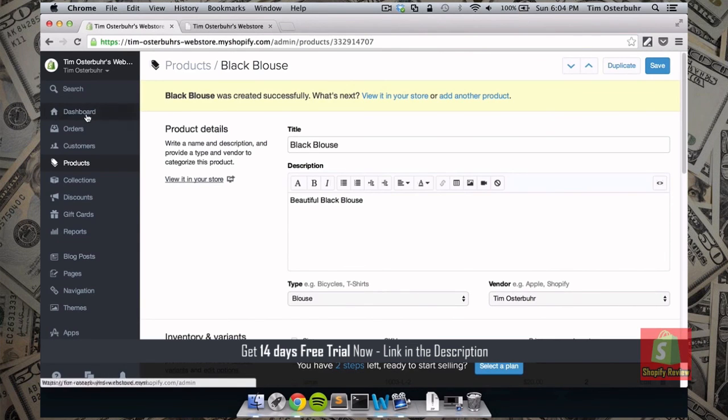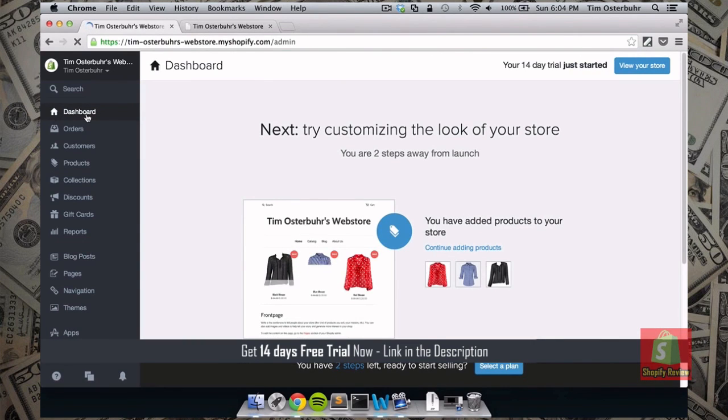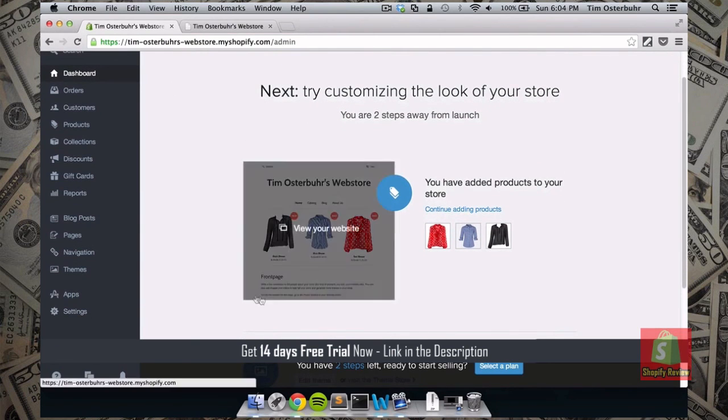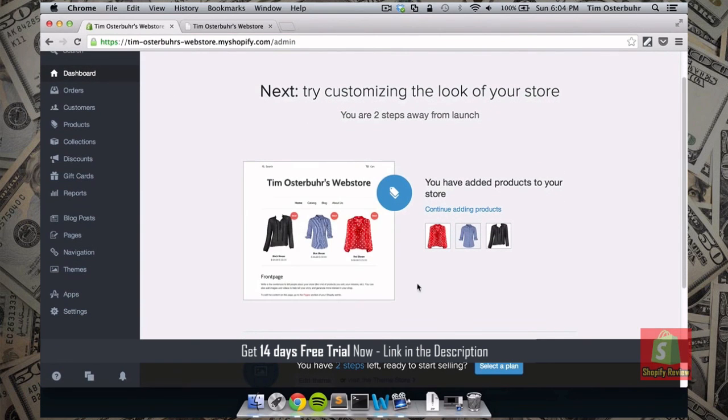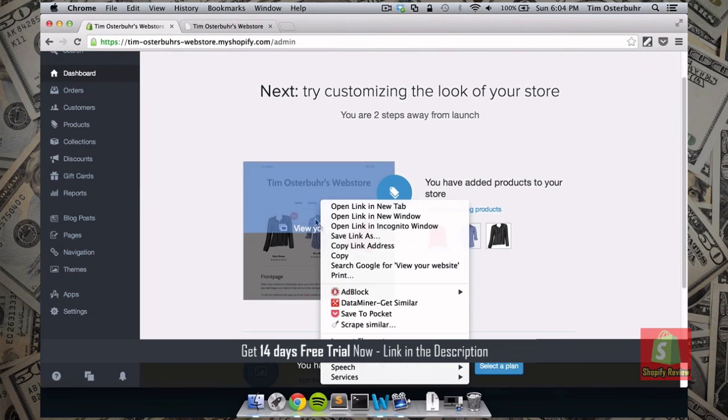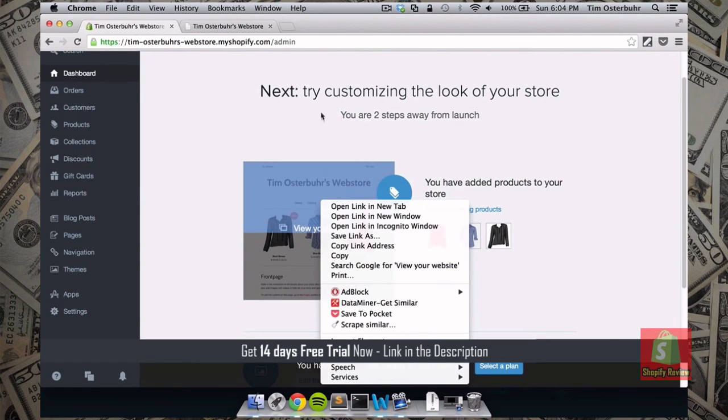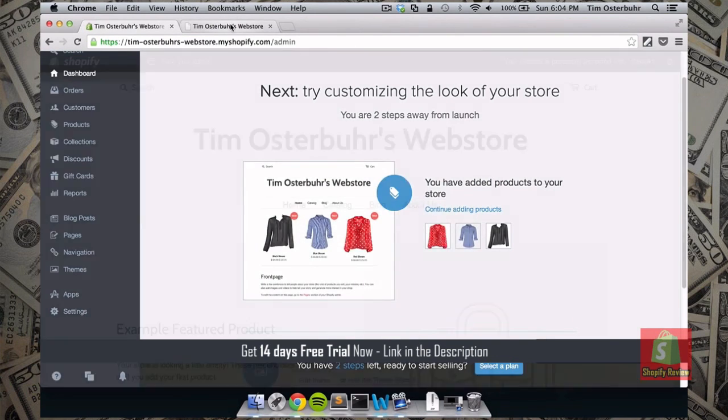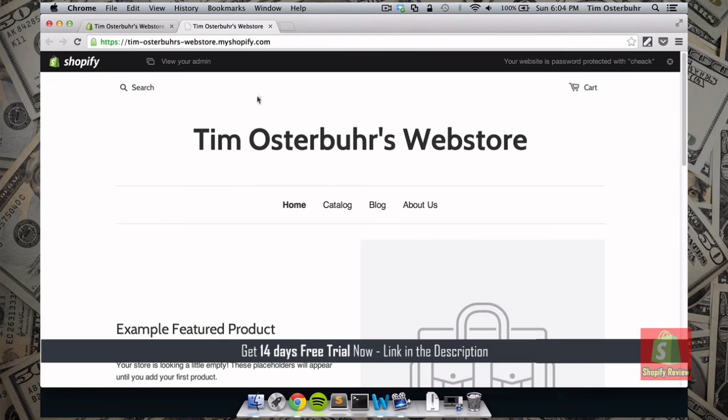So now we're done adding products. So we can go back to our dashboard. Here we already have a nice preview of our web store. How it looks currently. But let's open it up if you still have the tab open. Else just click view your website. Or open it up in a new link.